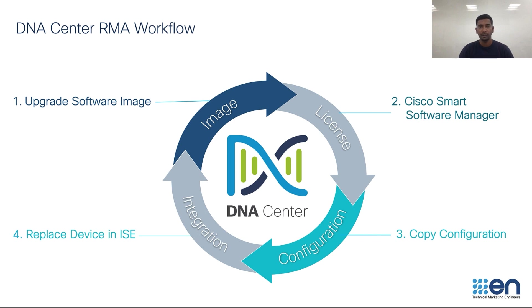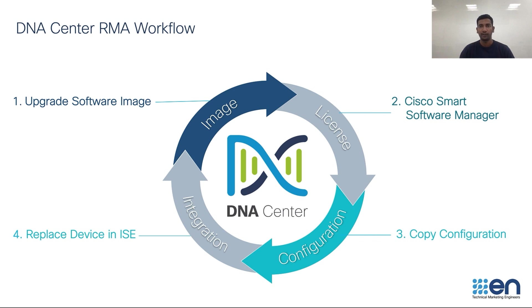DNA Center also takes care of the registration of the device for smart licensing with Cisco's smart software manager. And also, since DNA Center has an integration with ISE, once the device is onboarded, DNA Center updates the device entry on the ISE for network authentication.